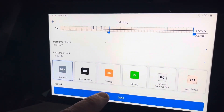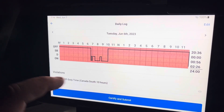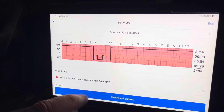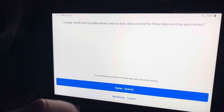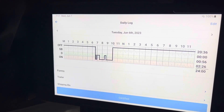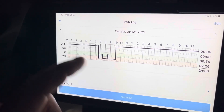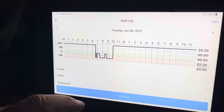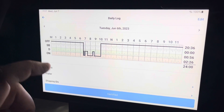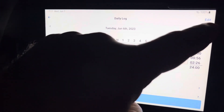Once that's done I hit save, and now that's changed. Then certify and submit — agree — yes. Now that day is fixed. But because I was off duty yesterday, I'm still showing off duty this morning, so I have to go to today.